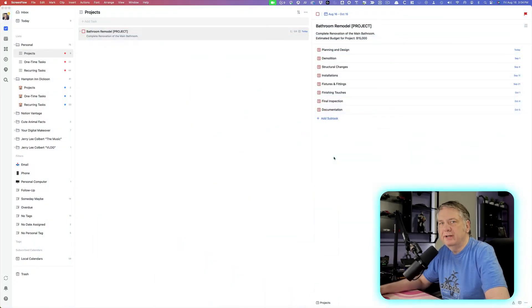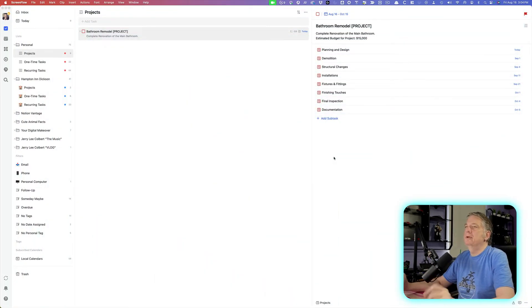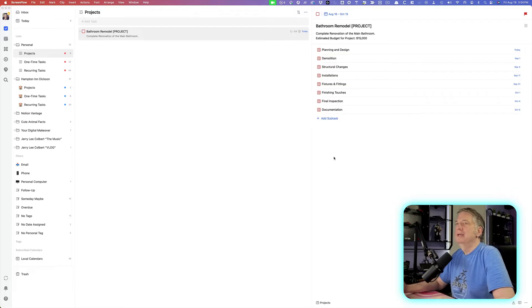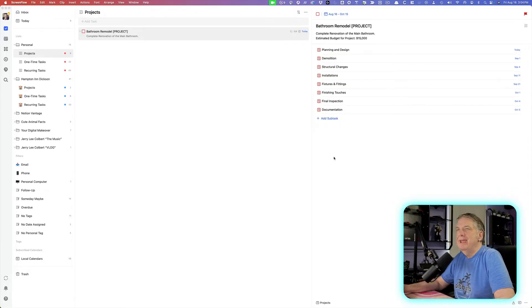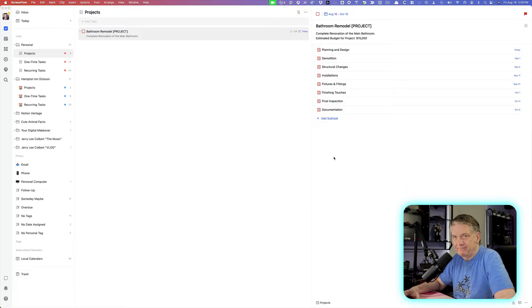So let's get started. As you see here, I have opened up here on my desktop, TickTick, and today we're going to focus on setting up projects.